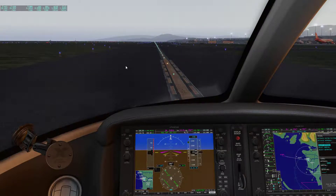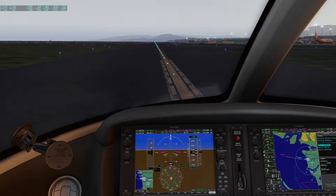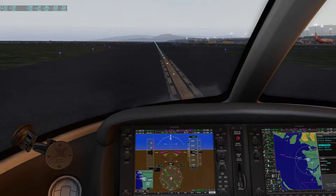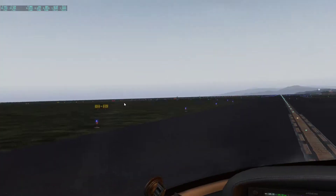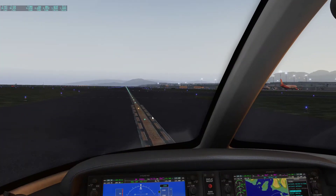That was a tutorial on how to do an ILS approach. I'd appreciate it if you subscribed, liked, or commented — this is my first video, so thank you for the support. I'll try to do more videos in the future on X-Plane, including tutorials and some VATSIM content. Thank you very much for watching.